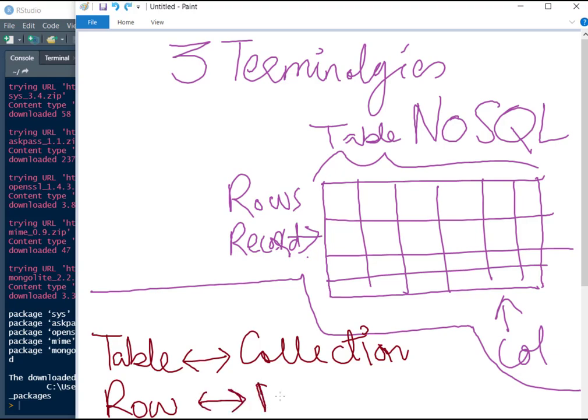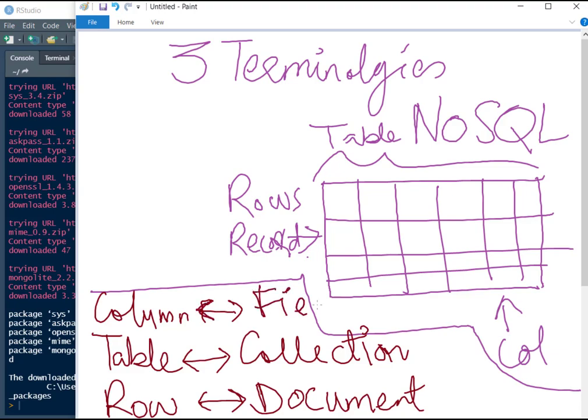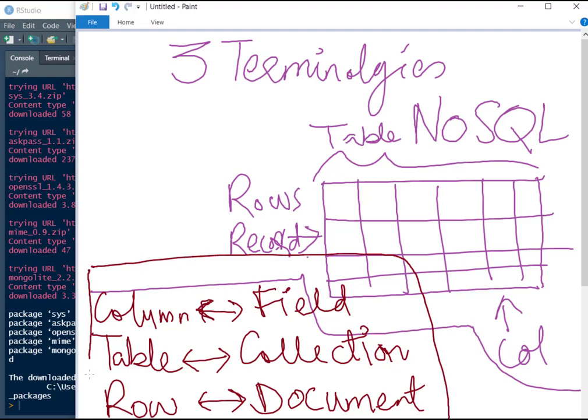So there are no rows, rather there are several documents in the collection. And then when we talk about column, you can think of column as, we refer to it as a field. So these three things, you should know these three things.